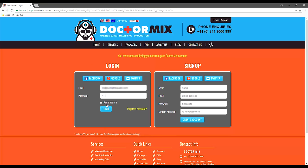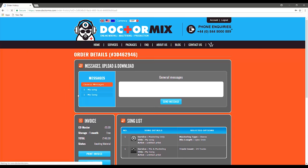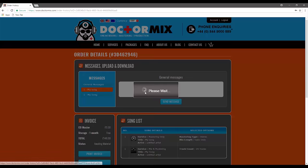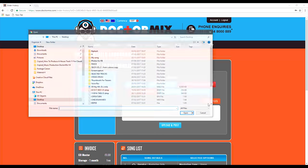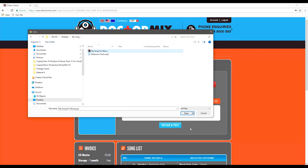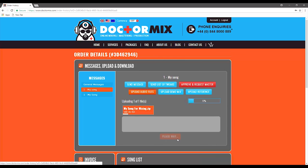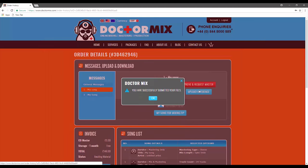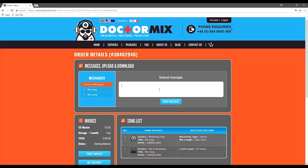Now you can log into your account, upload your material and send us messages about your mix.